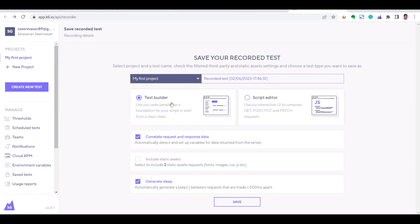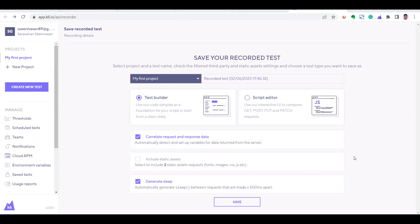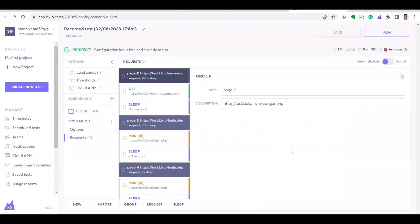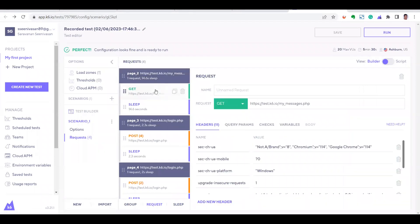There are two options: you can save the recorded test as a Test Builder or a Script Editor. The Script Editor will be in JavaScript format. The Test Builder gives you the convenience of editing and modifying the recorded requests. There is also a checkbox to correlate request and response data, and a sleep option between each recorded request or action. Let me save this now.